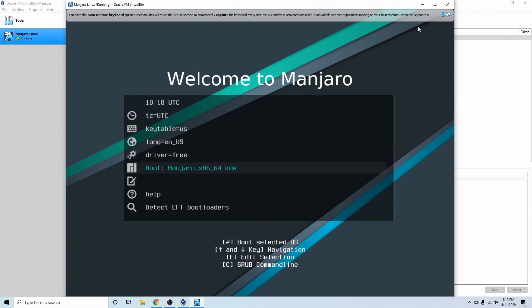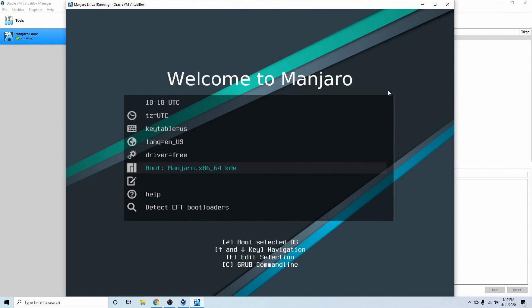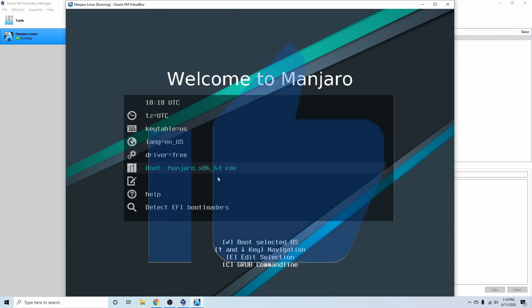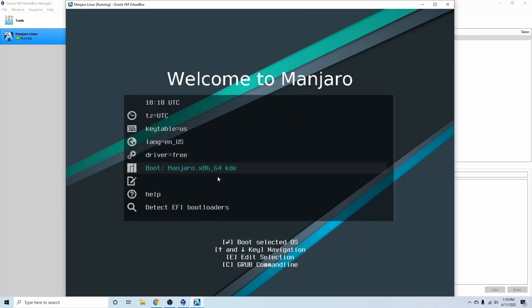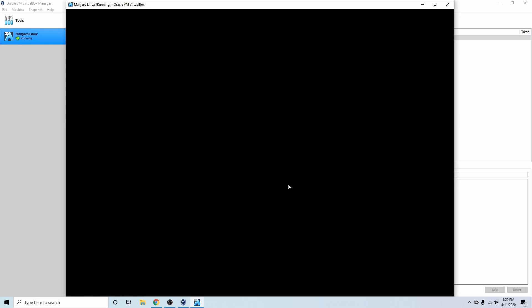Now we have a slightly bigger virtual machine view, and we'll fix the resolution later when we install things. What I want to do is hit the Boot Manjaro x86-64 KDE option and give it a few moments to start up.